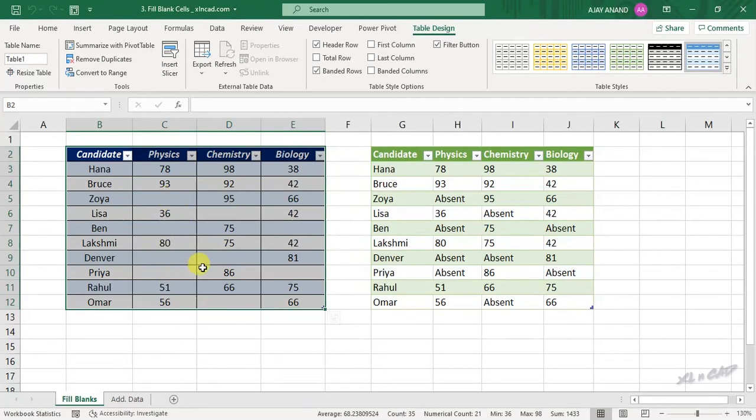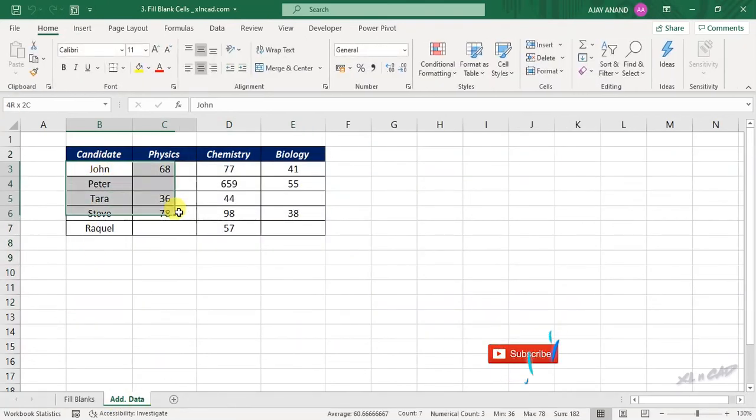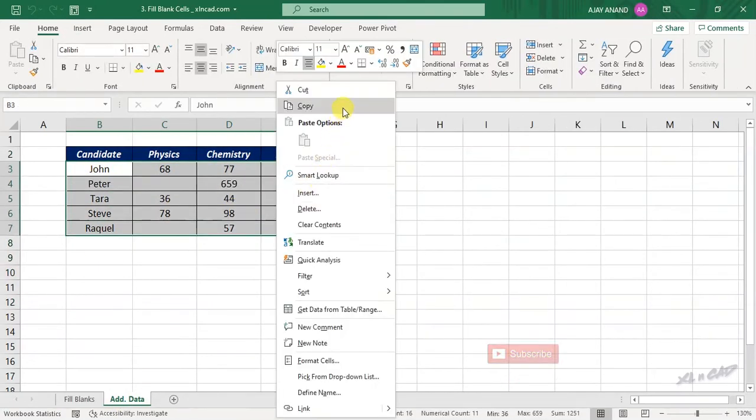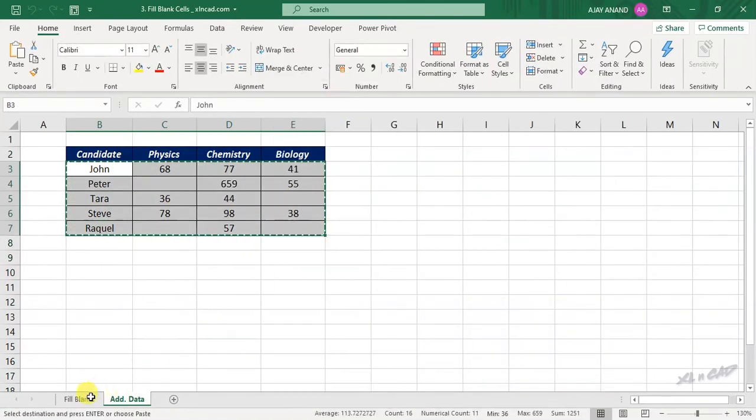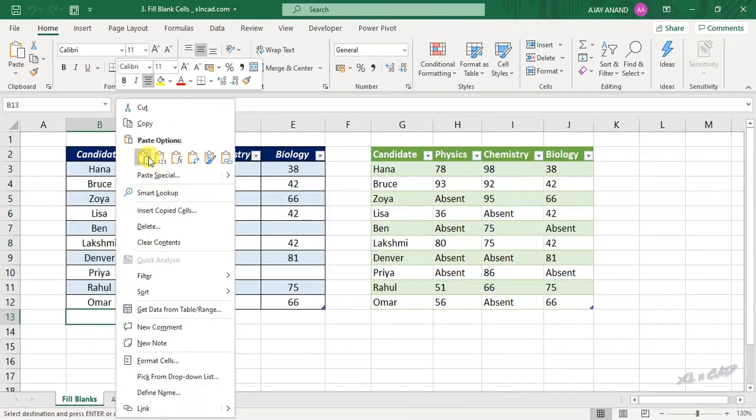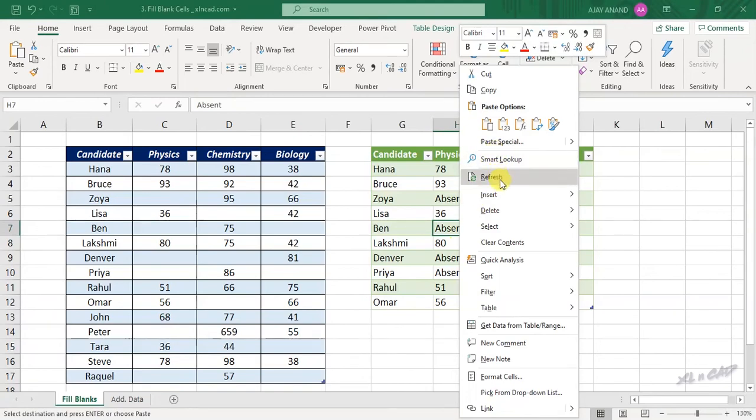See the blank cells are already replaced with absent. Let me add some more data here. Copy, paste. To update this table, right-click, refresh.